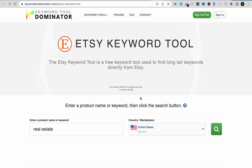Welcome back to another video, and if you're new to this channel, smash the subscribe button and turn on the bell icon so you get notified anytime I upload. In this video, I'm going to walk you through Keyword Tool Dominator, which is one of the free keyword tools you can use to do keyword research.